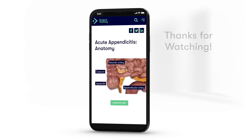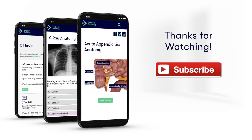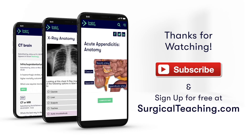If you enjoyed watching this video, then make sure you subscribe to our YouTube channel for more great free content. Or if you want to make sure you know what you need to know for med school, then subscribe to surgicalteaching.com for more great videos, learning forums, and MCQs.